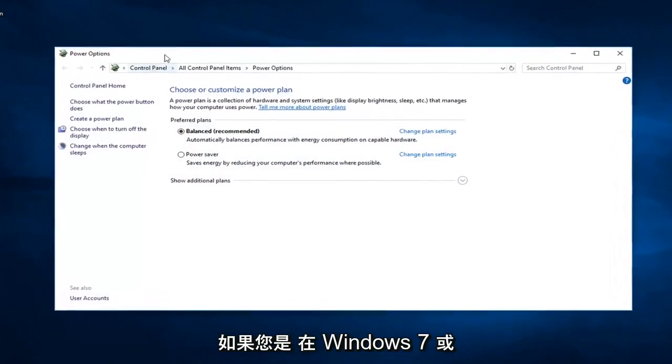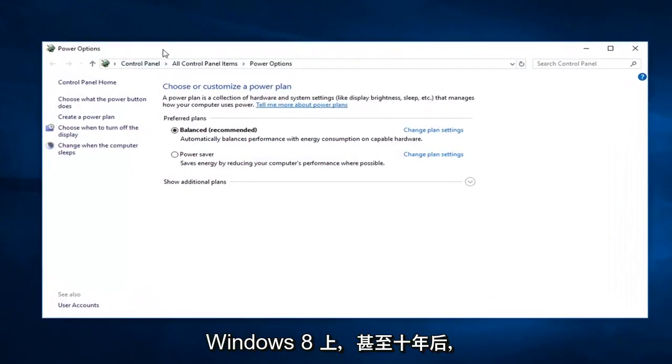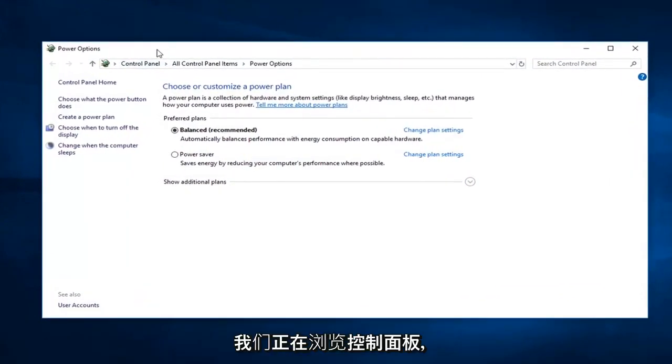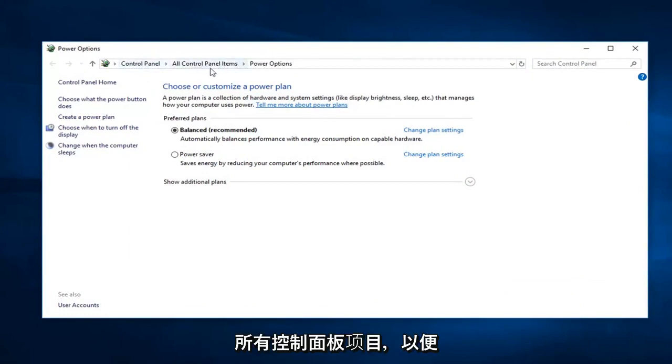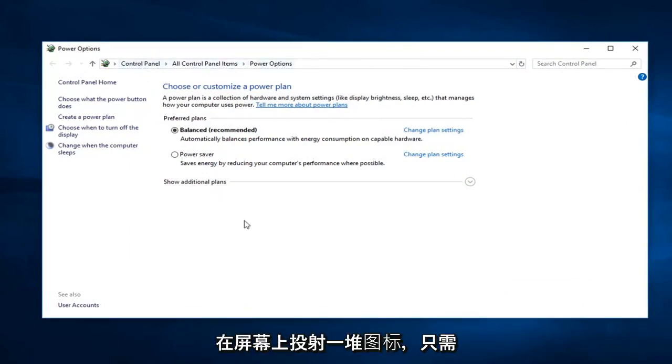If you're on Windows 7 or Windows 8 or even Windows 10 and you're going through the control panel, just go to control panel and then do all control panel items, so probably just a bunch of icons on the screen. Just sort by all large icons and then select power options.